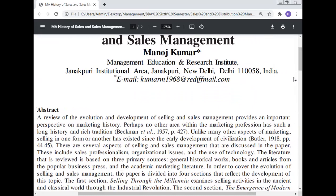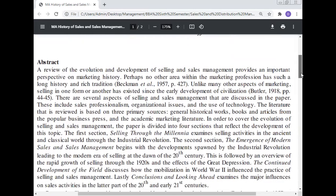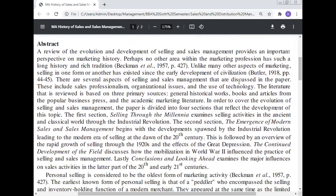A review of the evolution and development of selling and sales management provides an important perspective of the marketing history. Perhaps no other area within the marketing profession has such a long history and rich tradition. Unlike many other aspects of marketing, selling in one form or another existed since the early development of civilization. This is given by Butler in 1988.